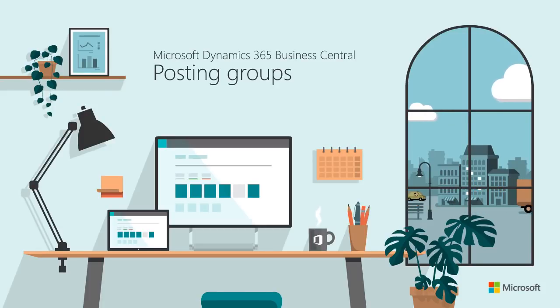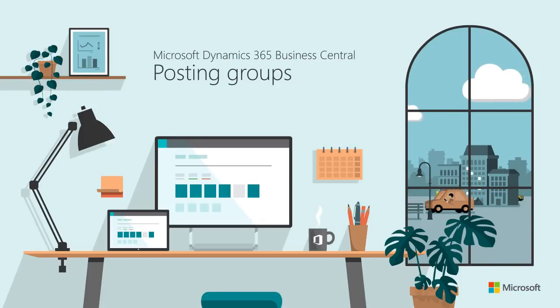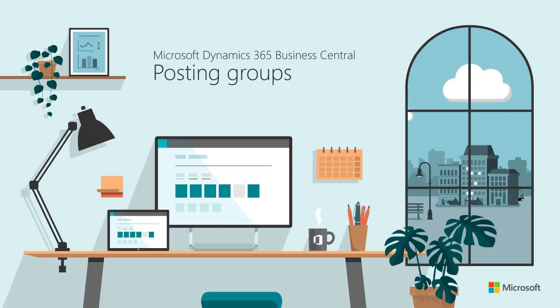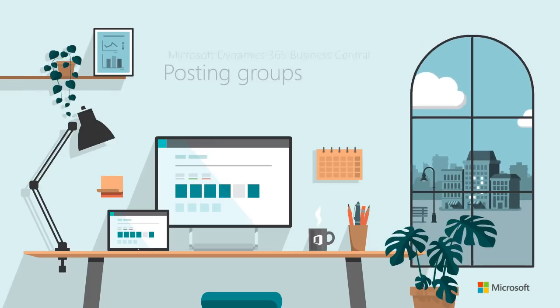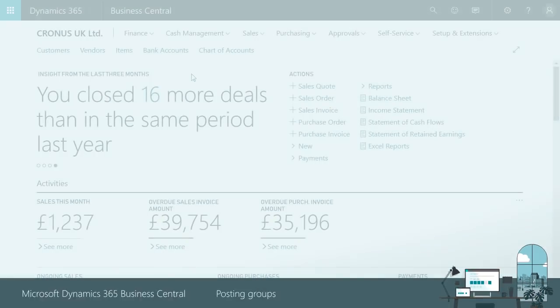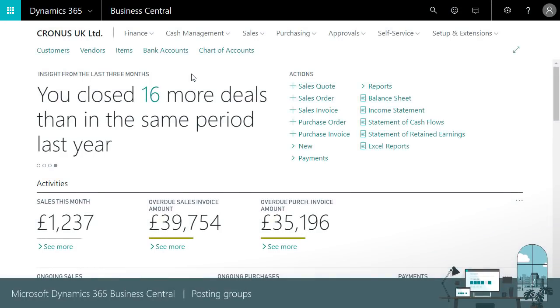Hi and thanks for watching. This video introduces posting groups which are an important accounting concept in Business Central and shows how to post directly to general ledger accounts.